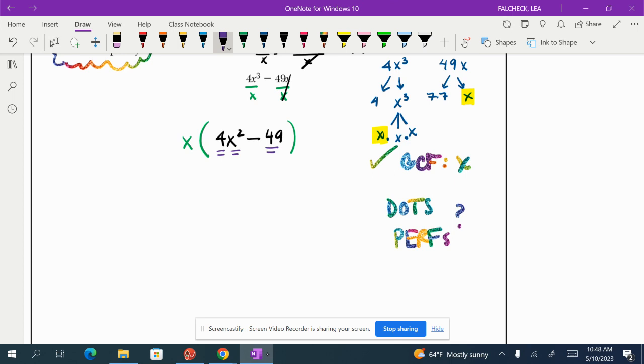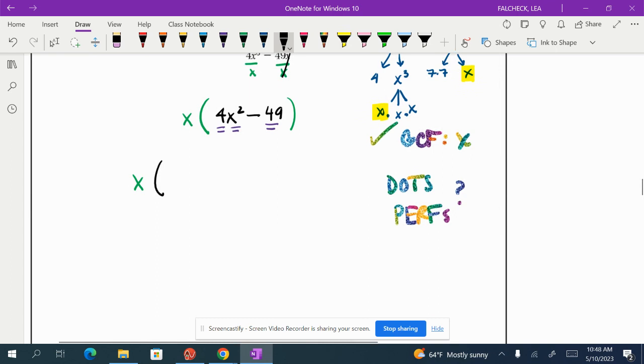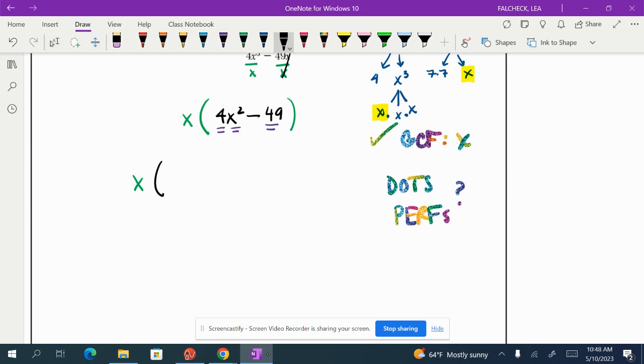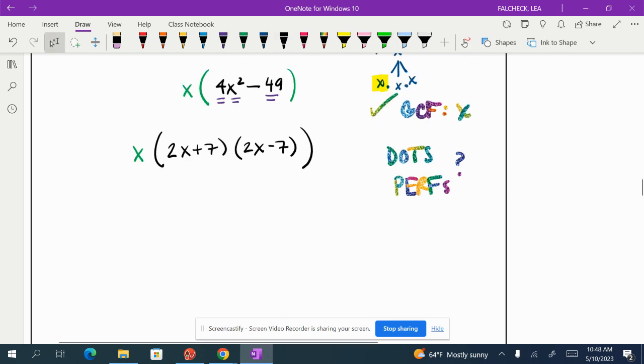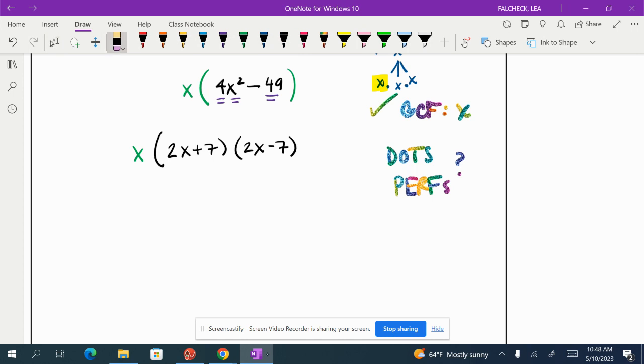So in order to further break this down, I would keep that x out front, the GCF. And then now I would factor. To factor 4x² minus 49, I'm going to think of the factors that when multiplied together have a b term that cancels and end up looking like this.